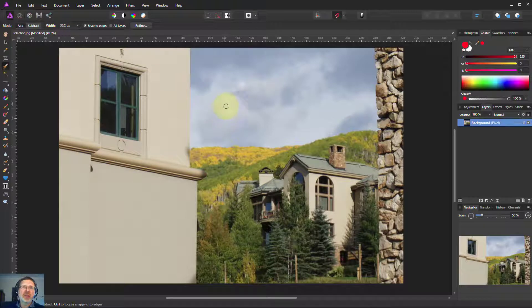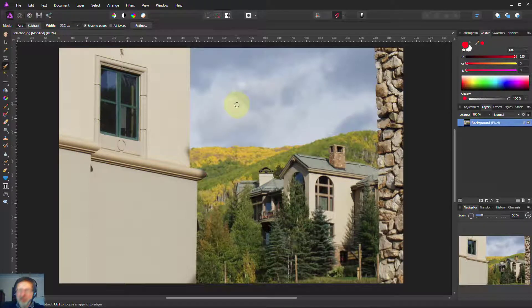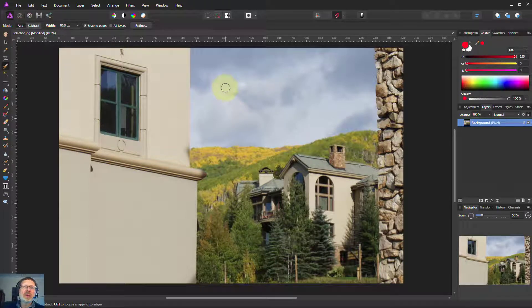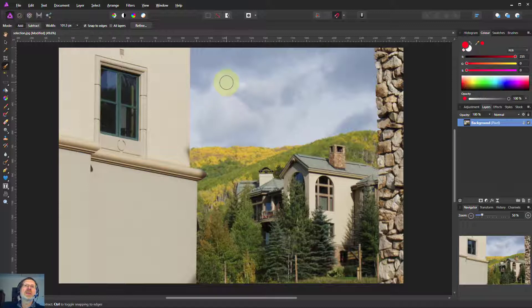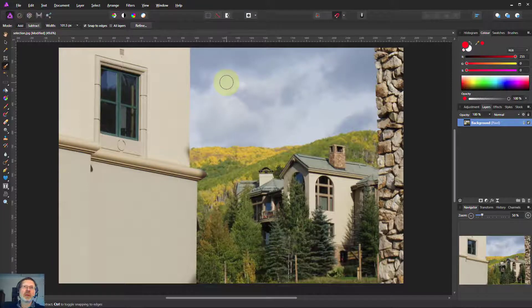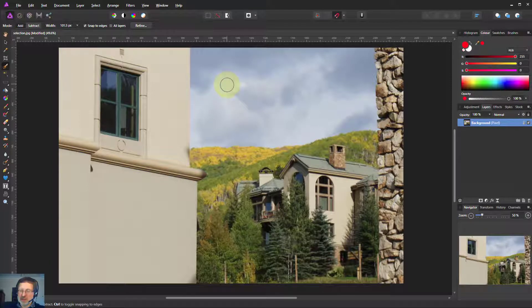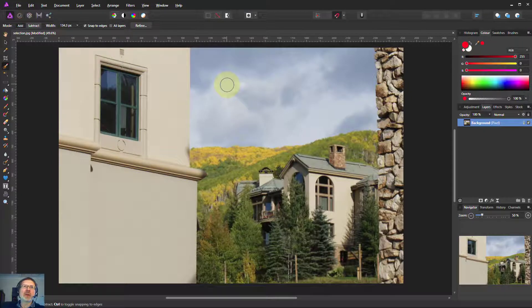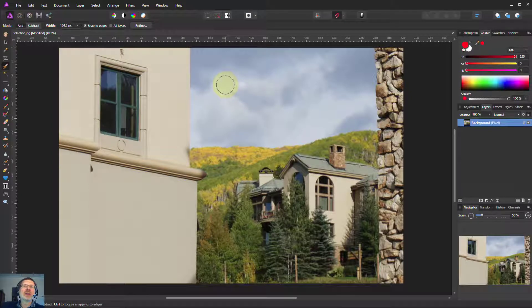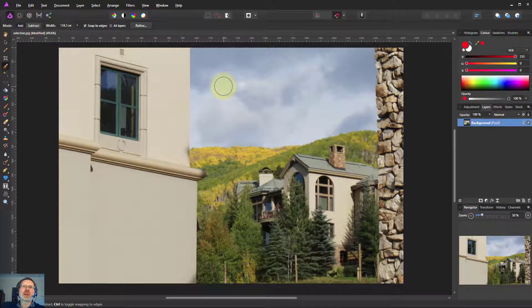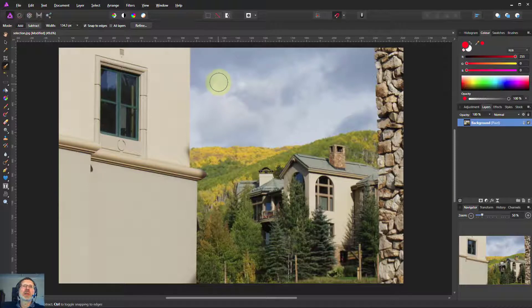Another thing to remember with this brush is the way Affinity Photo works. It looks underneath the circle of the brush and looks at the averages and the range of things under there and then looks for similar things to join up in a selection.